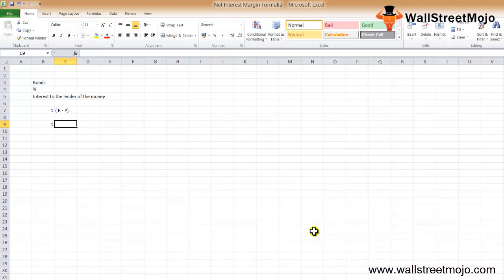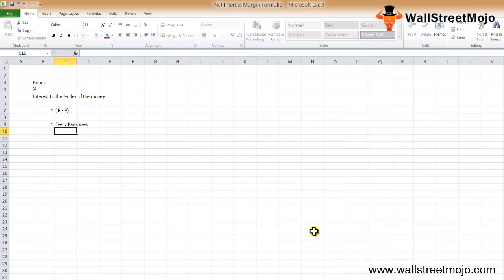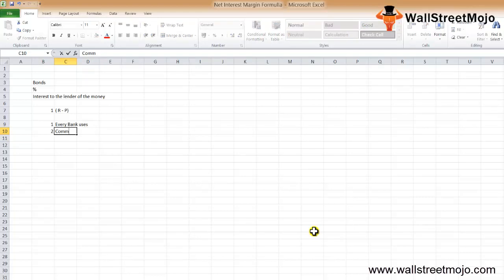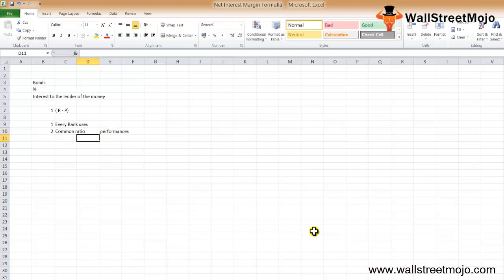What is the use of the net interest margin formula? This is the ratio every bank uses, because banks are in the business of taking deposits from investors and then using the same money to earn interest on their investments. NIM is also one of the most common ratios used to compare the performances of banks — very important for individual investors.